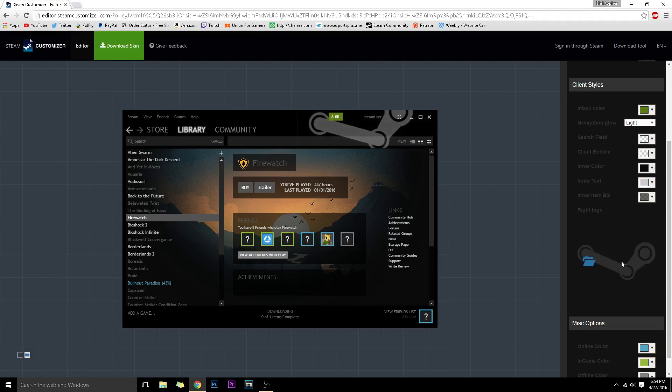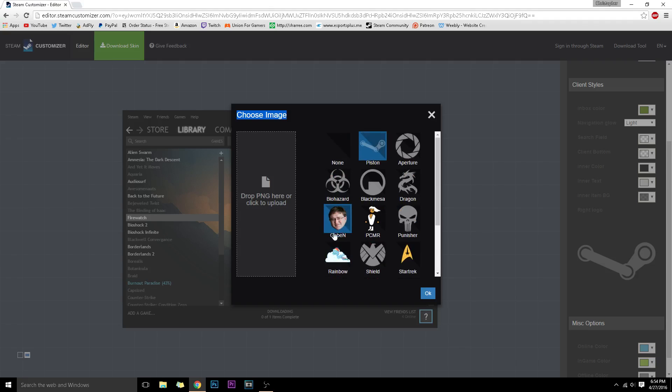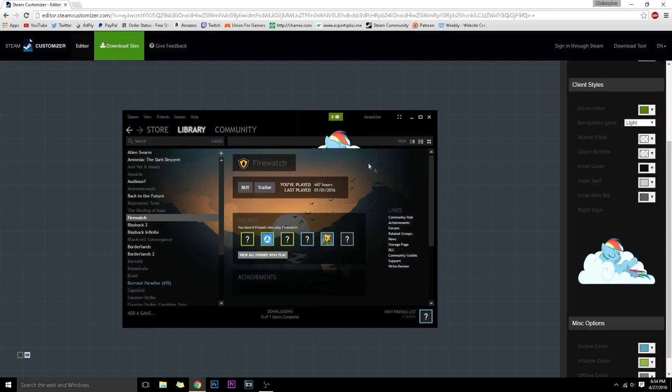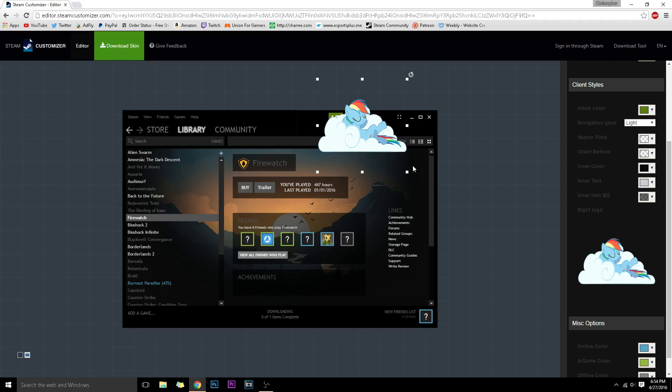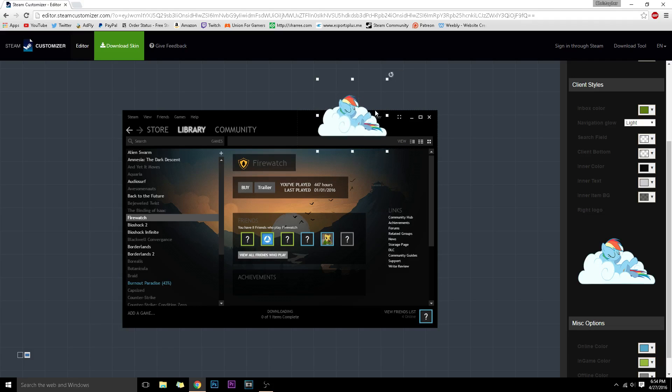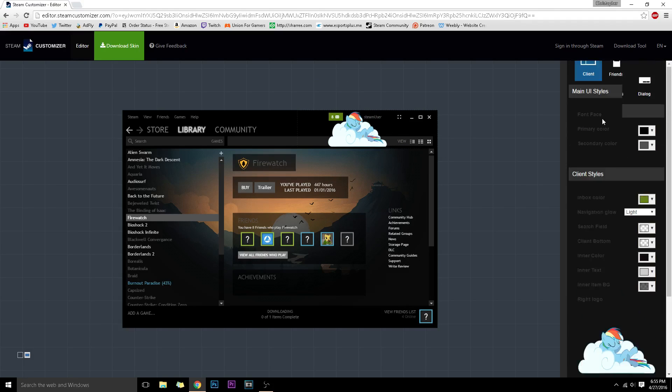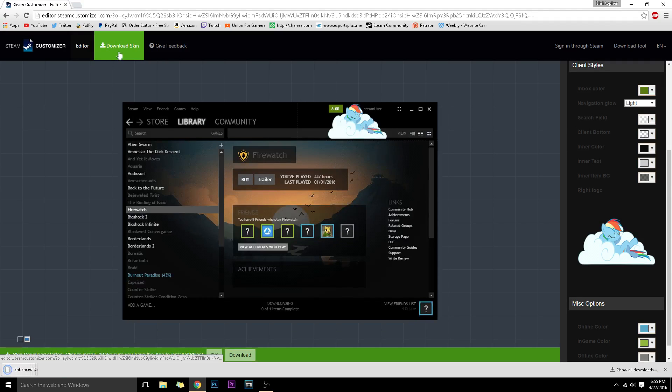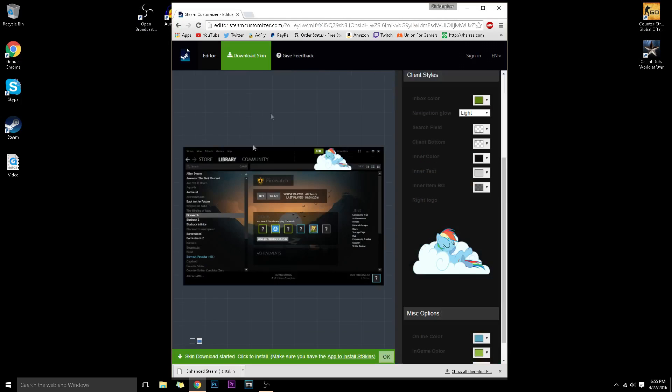You can see right here you can actually upload your own logo, which is probably one of the cooler things in this. But of course I'm going to choose this guy or girl. And after customizing anything you want, you just want to click on download skin and you will see that you have a new download.